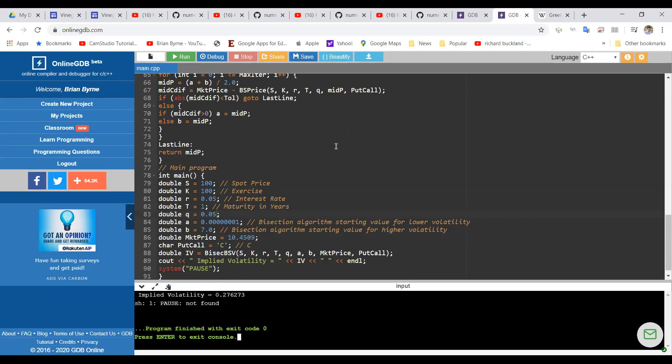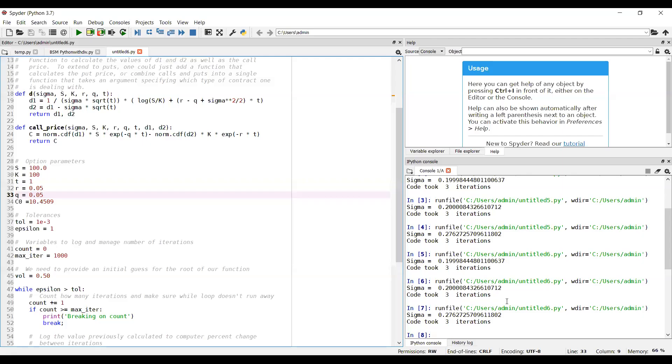And let's compare that to what we got. If we go back to Spyder for a moment and check, we have 27.6. So that looks fine.